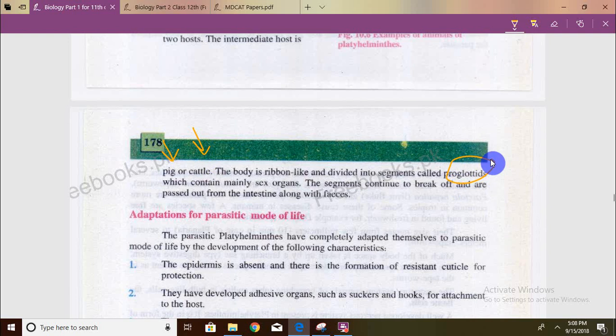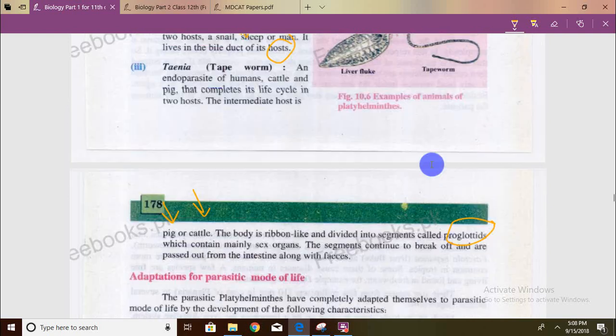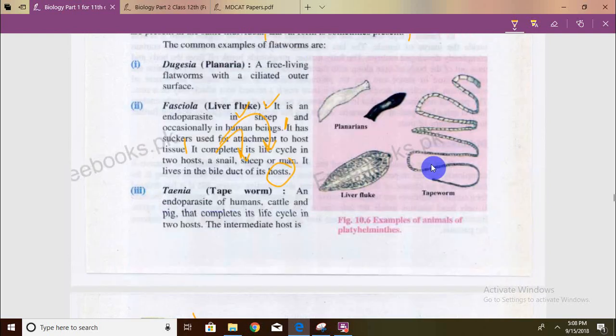We have covered many important things in this video. In the next video we will talk about Mollusca. That would be the end of this video.